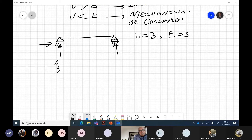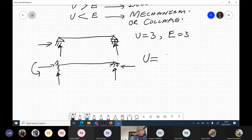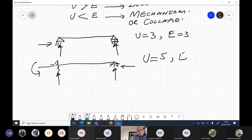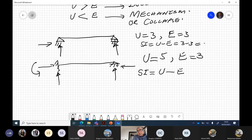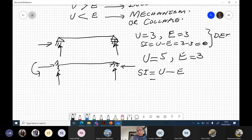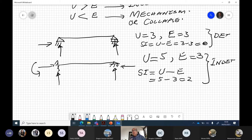Now another example: if we have a fixed support and a pin support, the reactions at the fixed end are three and at the pin are two — so five unknowns total. Equilibrium equations are always three for 2D space. The degree of static indeterminacy formula is U minus E. Here SI = 5 minus 3 = 2, meaning this is an indeterminate structure with two redundant members. Most real-life structures are indeterminate — there are always extra members.